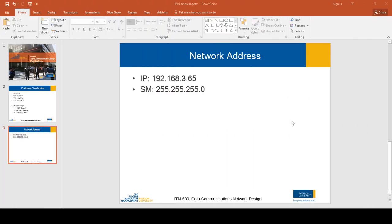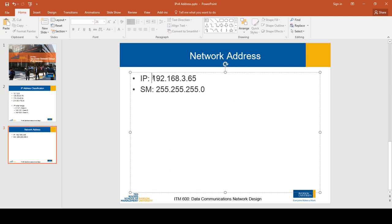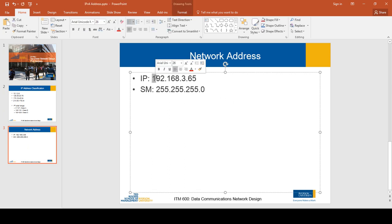In this video I'm going to talk about how to calculate the network address from a given IP address and subnet mask. Let's take an example: the given IP address is 192.168.3.65 and the subnet mask is 255.255.255.0.